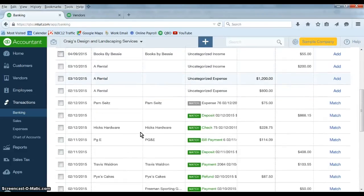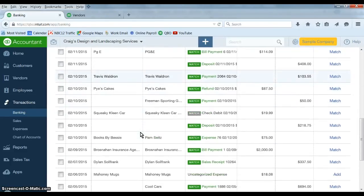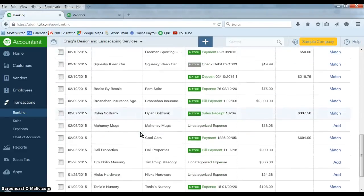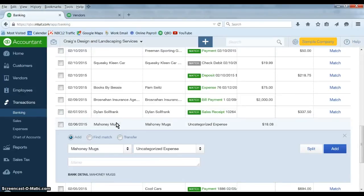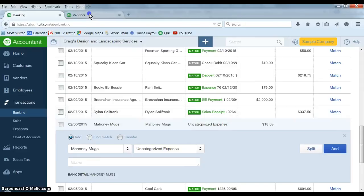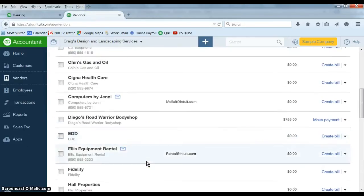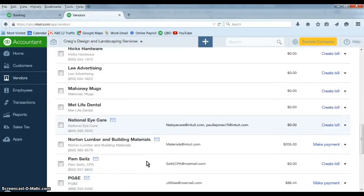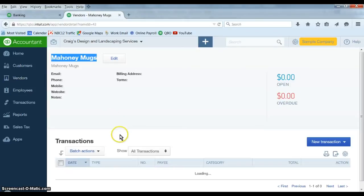So let's say I'm going through here and I'm looking at, okay, here's an expense from Mahoney Mugs that's been downloaded from the bank and it's uncategorized. I'd like to be able to go back and look at what I've booked Mahoney Mugs transactions to in the past.